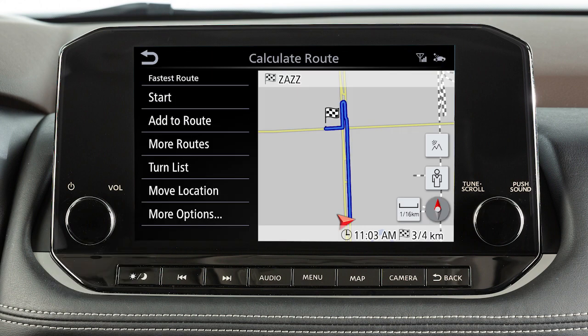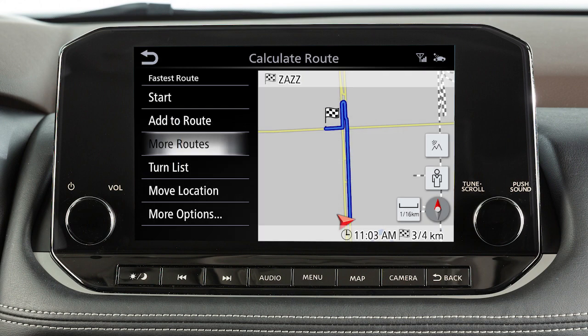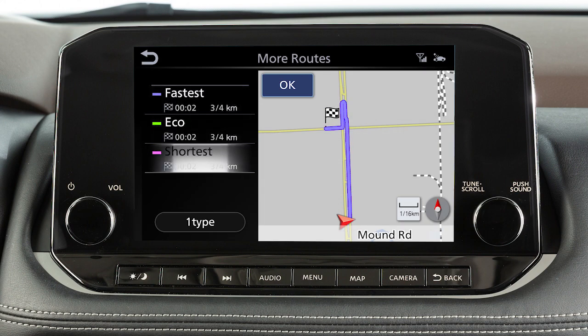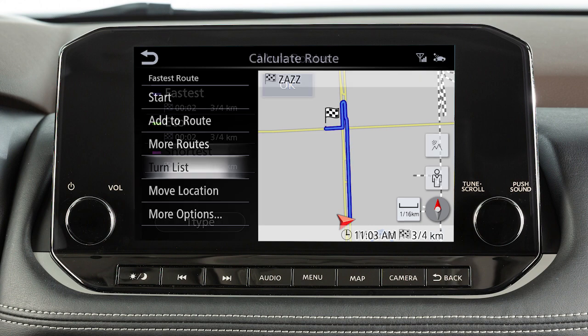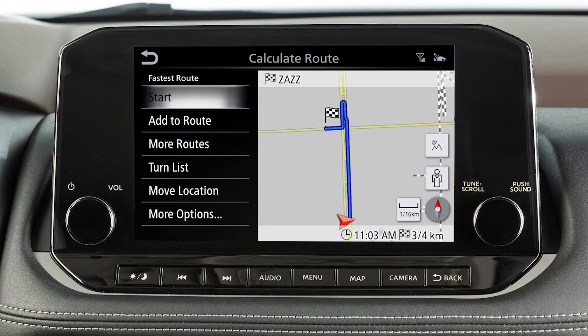After a destination has been selected and depending on search method and conditions, you can add a waypoint on the way to the destination, calculate the route with the shortest duration, an energy saving route, or the shortest route by distance, or view the turn list. Touch start to begin route guidance.